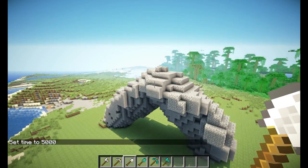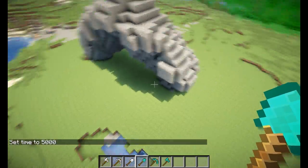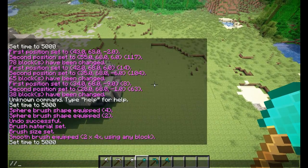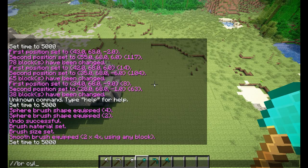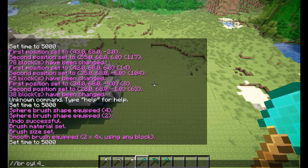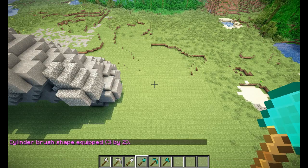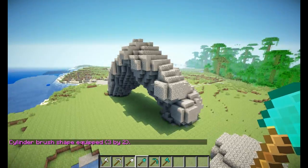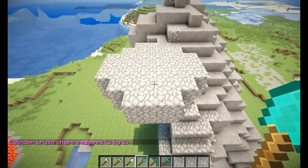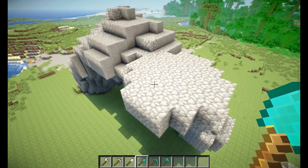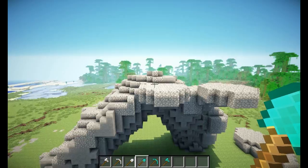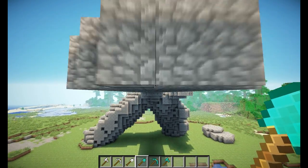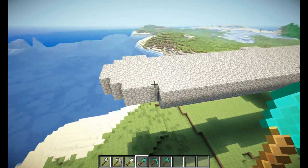The next shape is the cylinder. That would be //brush cylinder instead of sphere, then a block type — cobblestone, which is ID 4 — then a radius of 3 and a height of 2. When you click, the height is 2, the radius is 3, and it's made out of cobblestone. You could use this to generate a nice pathway very easily.